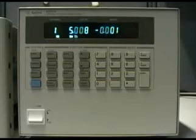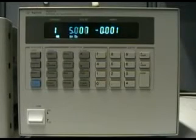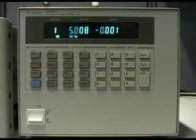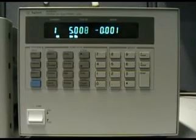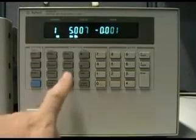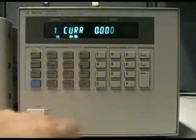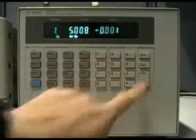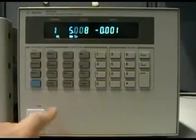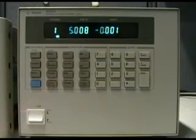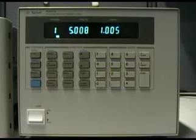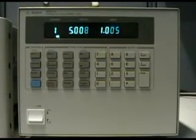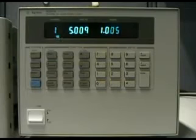Next we program the N3300 electronic load. We start by programming a steady state of 1A. We go to Current, 1, Enter. Then we turn on the input. Now you'll see the electronic load is pulling 1A from the DC power supply.